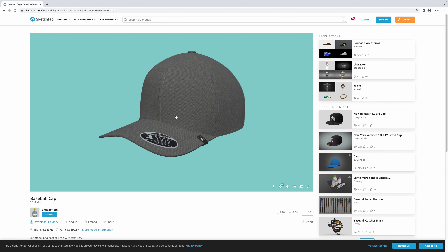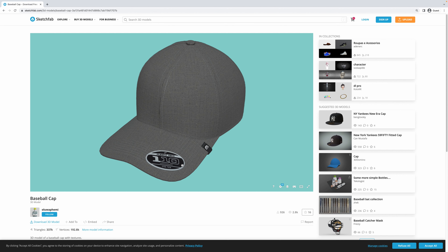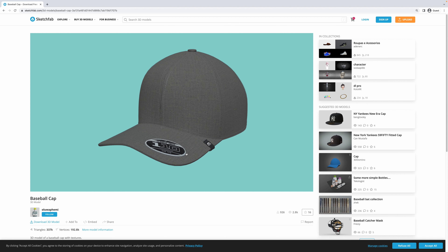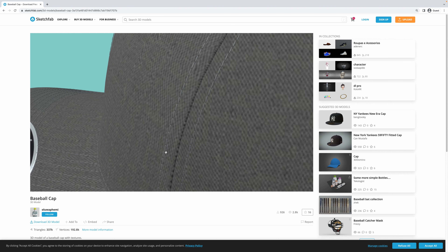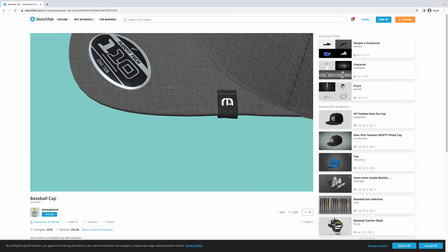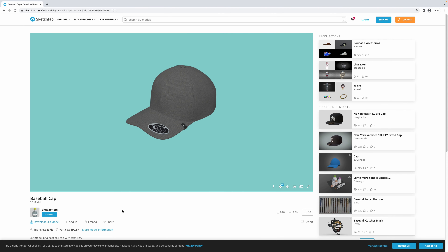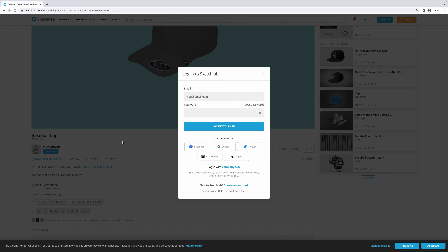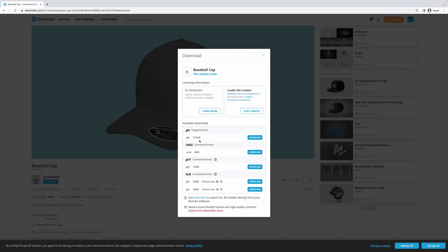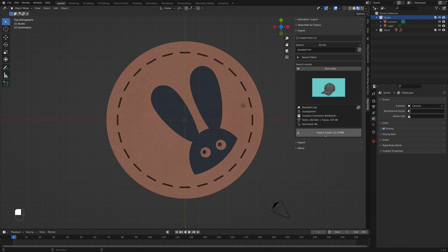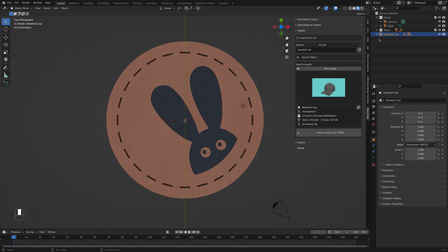I like this model in particular because it includes a nice FlexFit logo — I'm quite picky about hats and love these FlexFits. It also has a Travis Matthews tag on the side, which we'll replace with our own logo. If you don't have the plugin, you'd go to 'Download 3D Model' — you need to be logged in. The add-on uses the GLTF format under the hood, which Blender knows how to import. This is CC Attribution, so I'll copy the credits and paste them into the description. Since I'm using the add-on, I'll just click the import button and our baseball cap is now added to the scene.